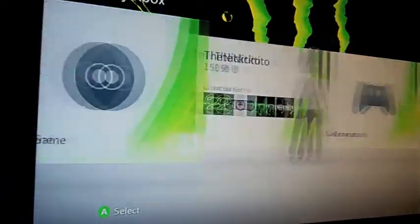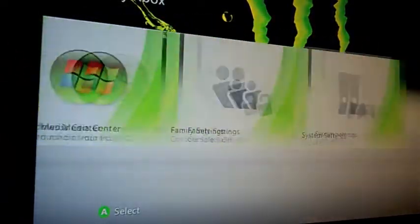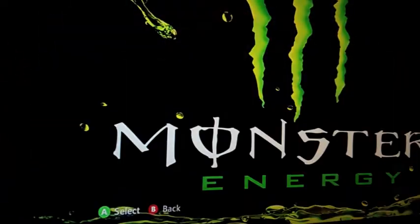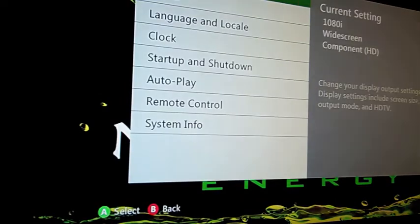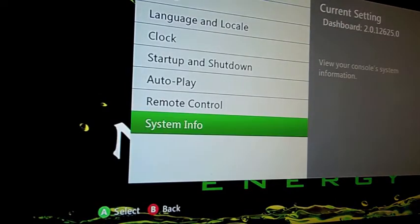I'm going to go ahead and scroll on over here to System Settings, Console Settings. Just scroll down to System Info and you're going to see it's on 12625 right now.